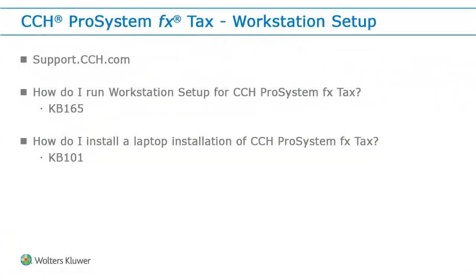Thank you for watching the video on how to run Workstation Setup for CCH ProSystem fx Tax. For more information on running Workstation Setup, visit us at support.cch.com and search our knowledge base for these titles or the article number listed below them.